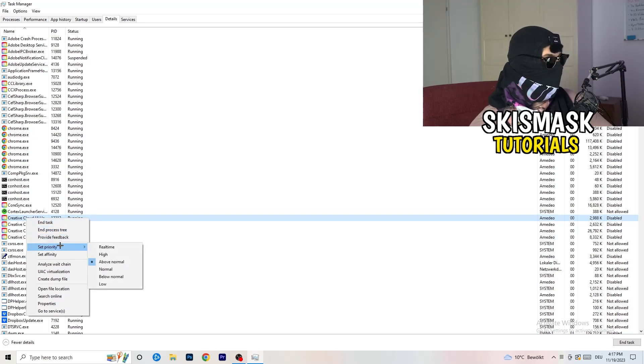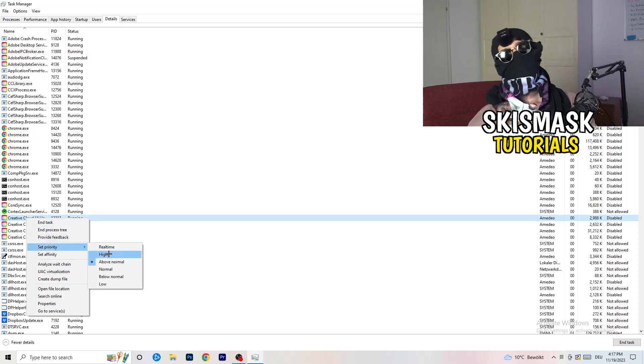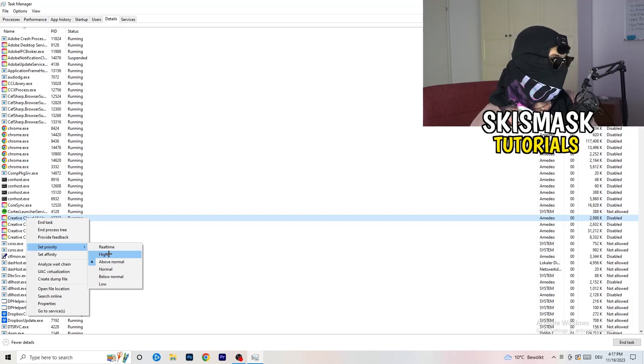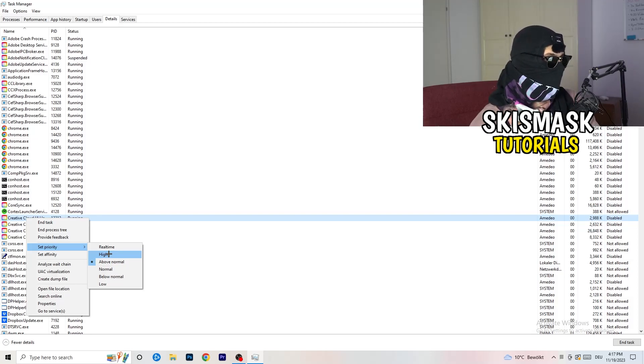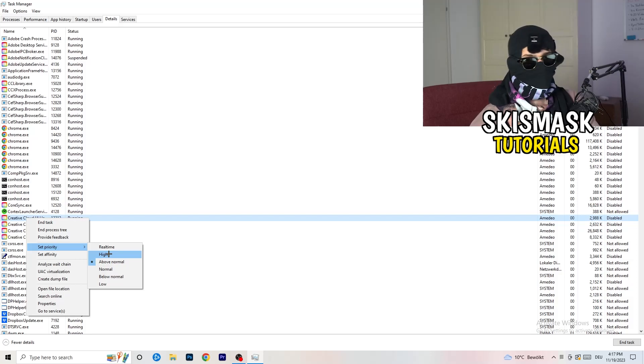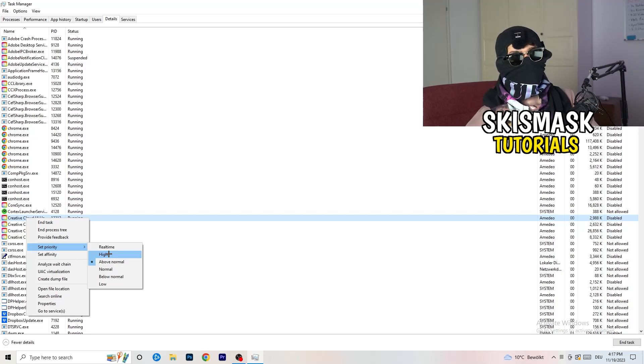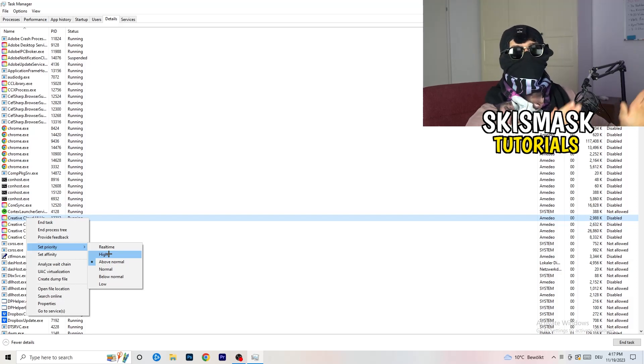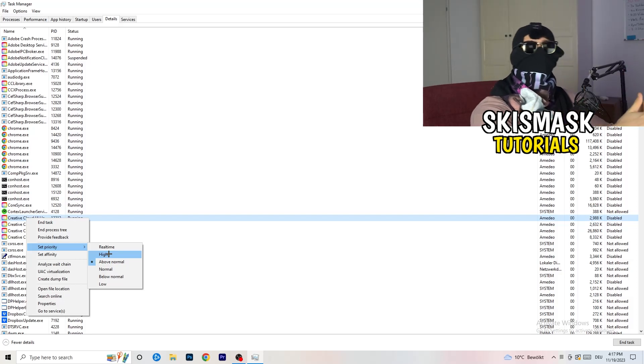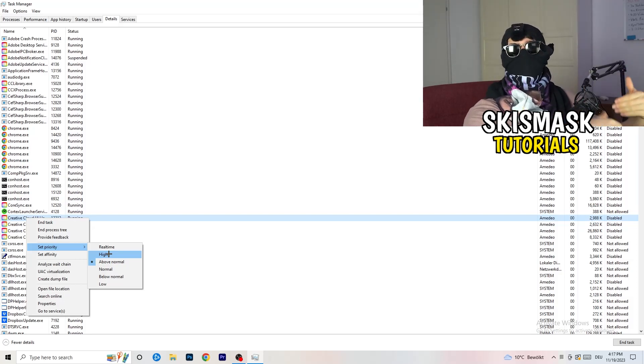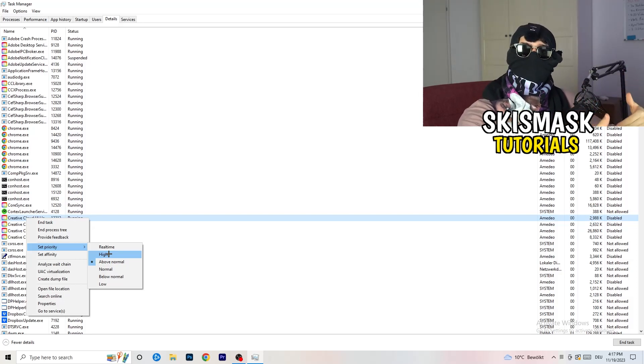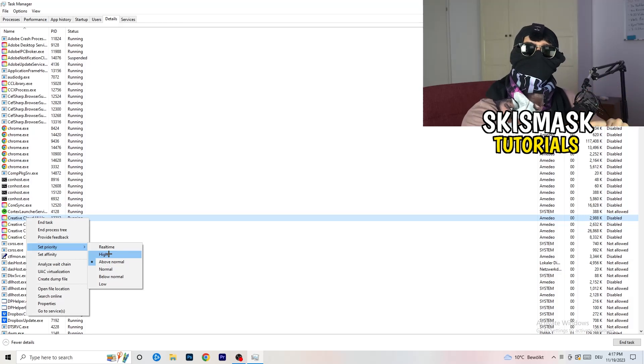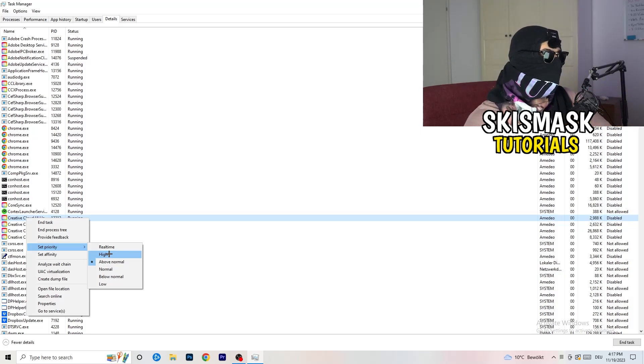You're going to hit set priority. And now you need to check it for yourself which one is currently working better on your PC. So for me, it's either high or above normal. And what you're doing with that is basically set your priority of your PC going right into your game. So everything your PC has will go into this game and this will increase your FPS a lot. So just trust me guys and do that.